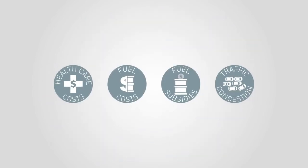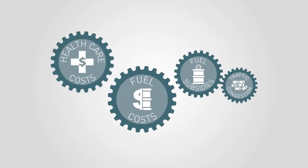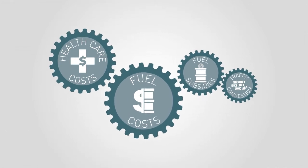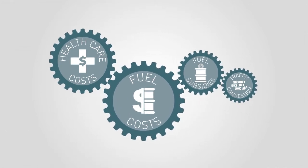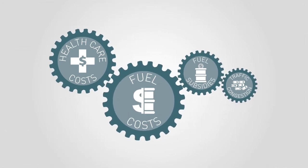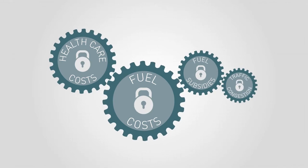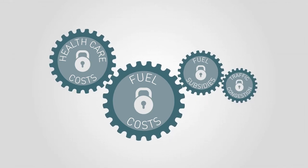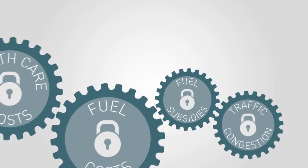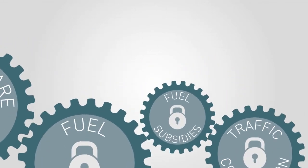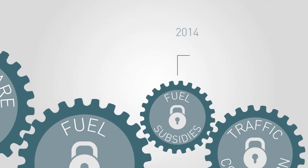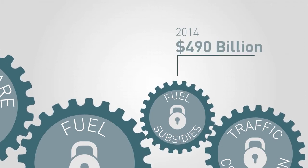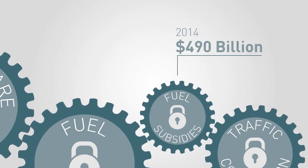What is often overlooked is that there are many costs associated with our high-carbon systems, costs that are locked in and have a high risk of growing in the future. Globally, fossil fuel subsidies reached $490 billion in 2014.